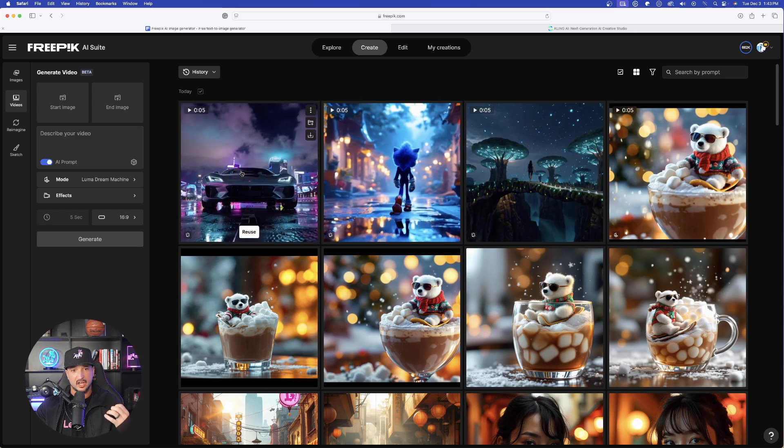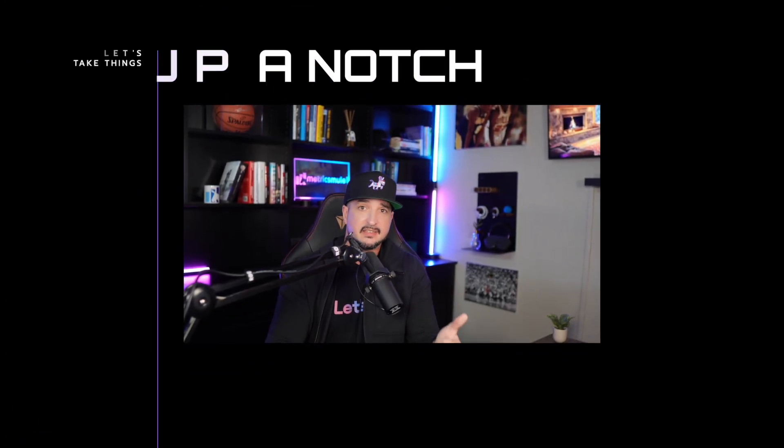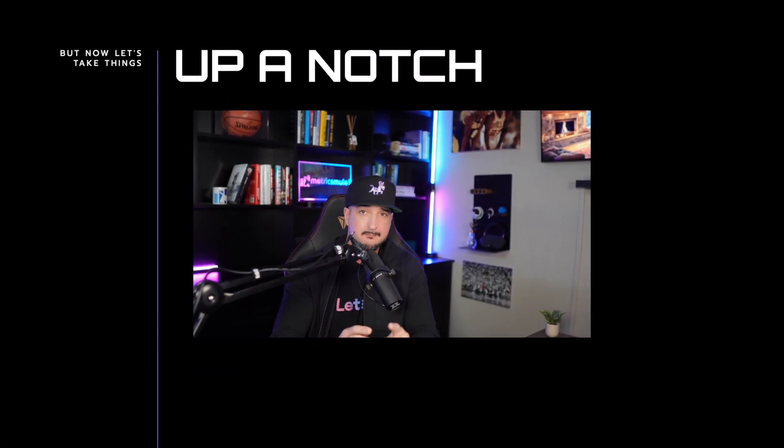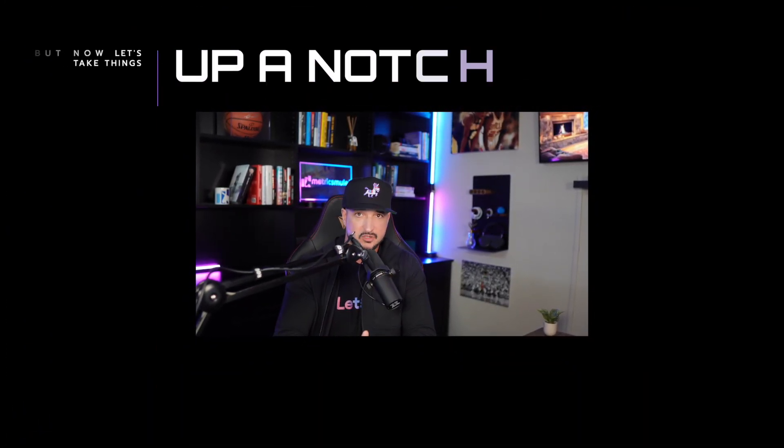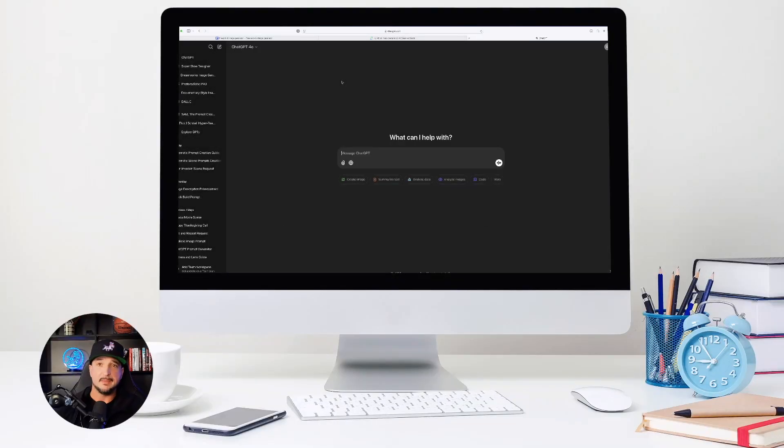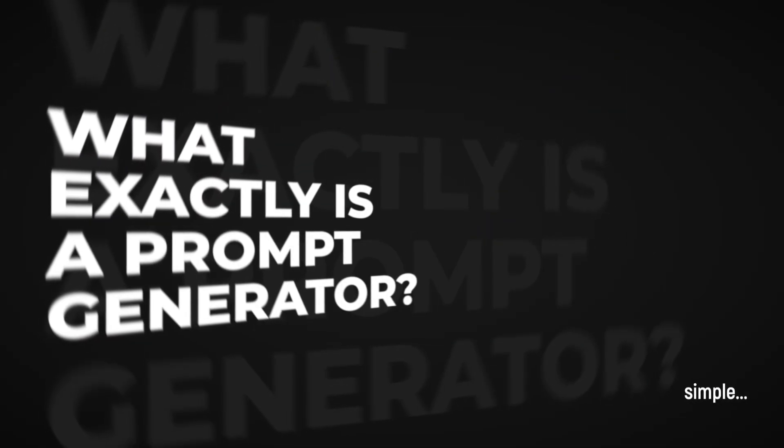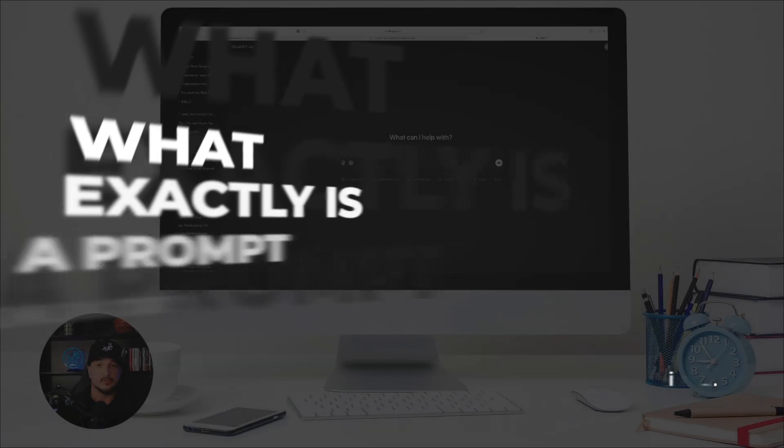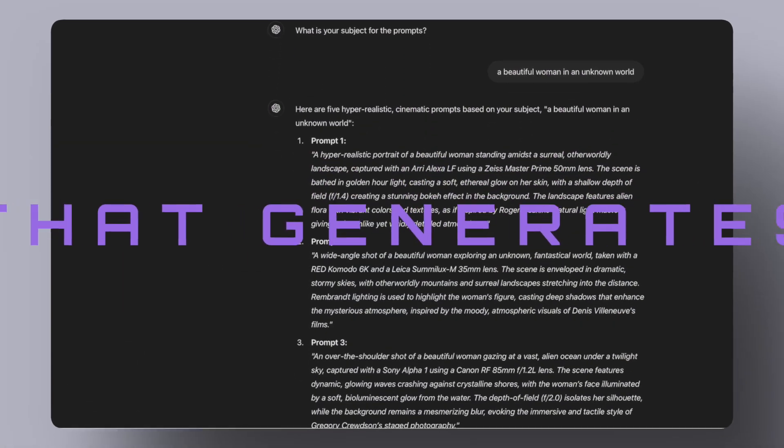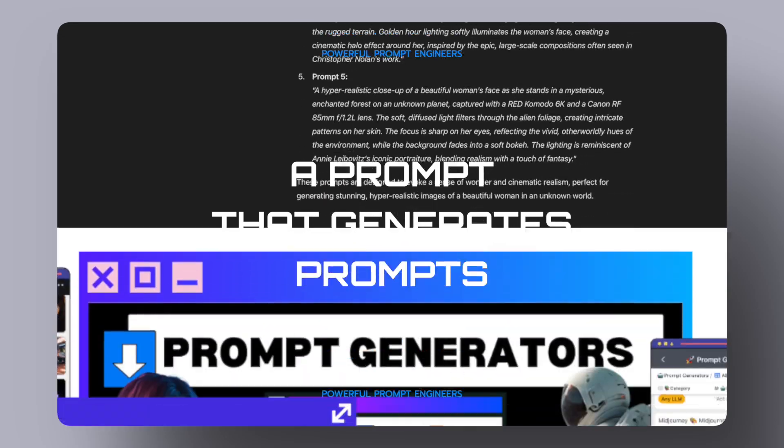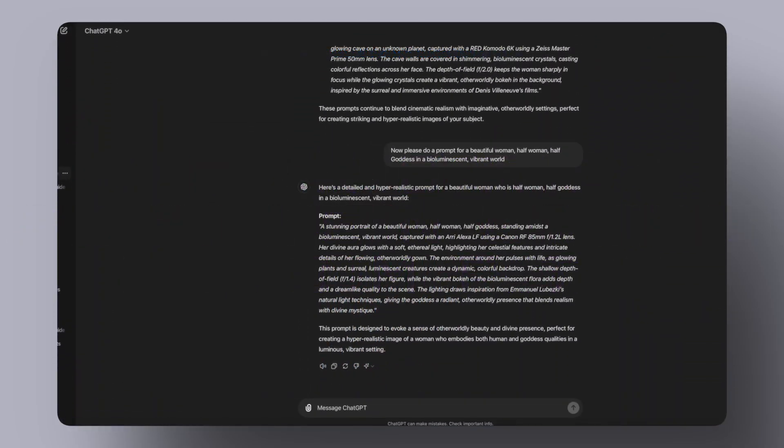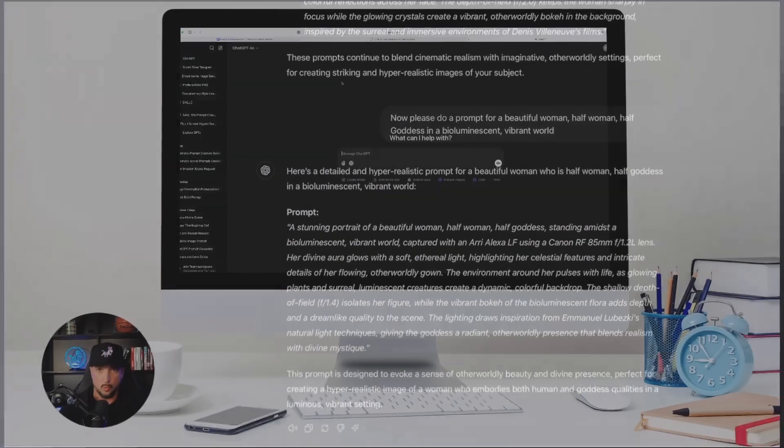That was just a quick example on how good of a job that these can do. But now let's take things up a notch. I want to show you this amazing prompt generator. In fact, I'm going to show you not one but three. But first, you may be asking yourself, what exactly is a prompt generator? Well, simple. A prompt generator acts as a prompt engineer. It's a prompt that's going to generate prompts based off of any subject that you want or need.